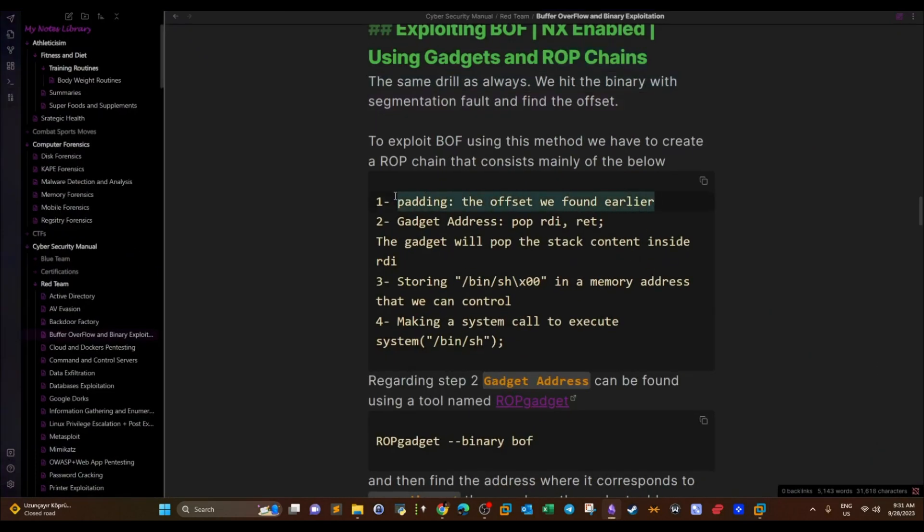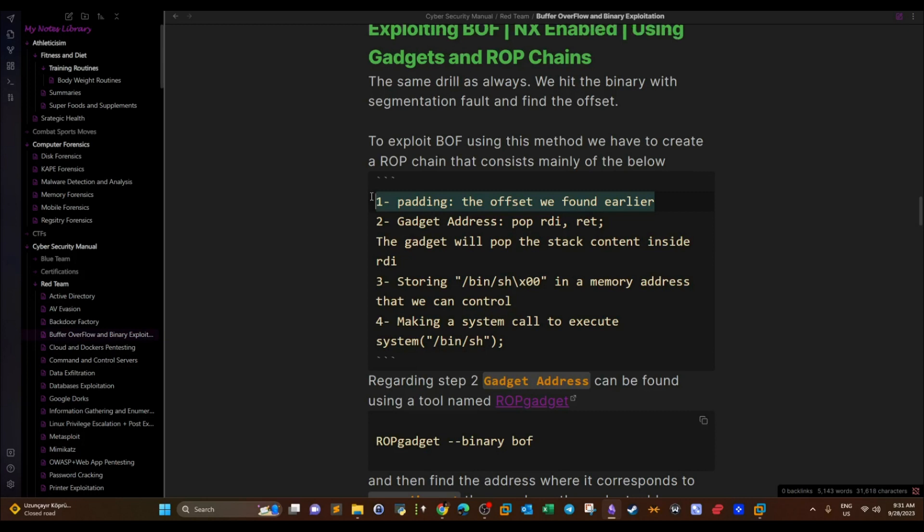Now, how are we going to build the ROP chain? The ROP chain consists first of the padding, which is the offset. We trigger a segmentation fault and find the offset — the same drill every time: hit a segmentation fault, find the offset.